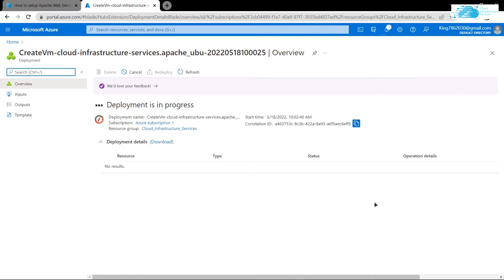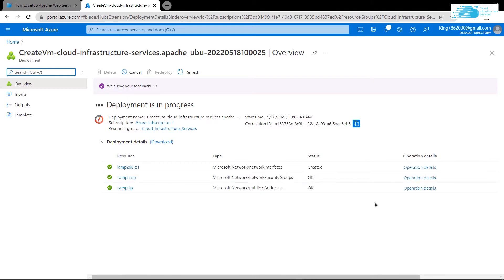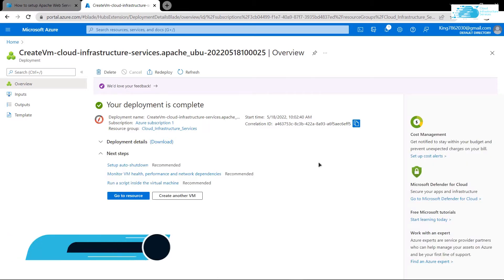After that simply wait for the deployment process to complete. By the way, this marketplace listing comes with a complete LAMP stack, which means it includes Apache web server, PHP, phpMyAdmin, MySQL, and Let's Encrypt. Once the deployment process is complete, the next step is to access the SSH terminal of our virtual machine.